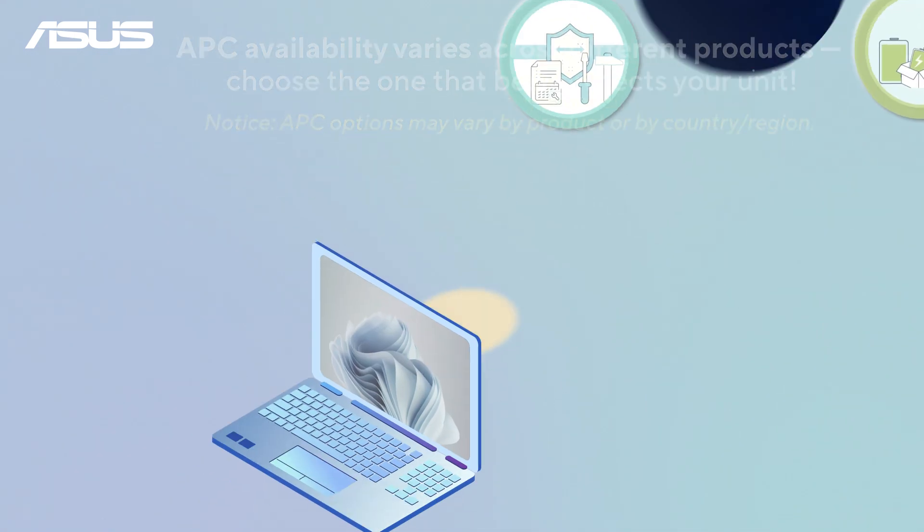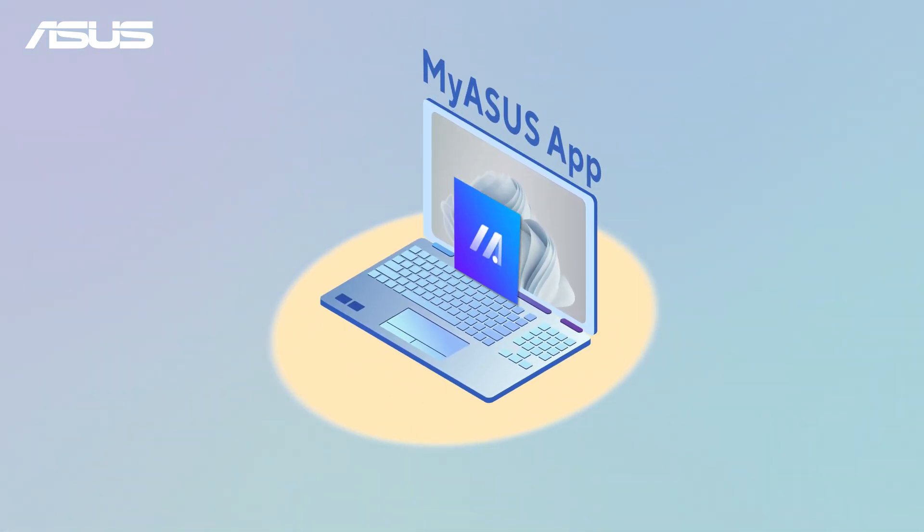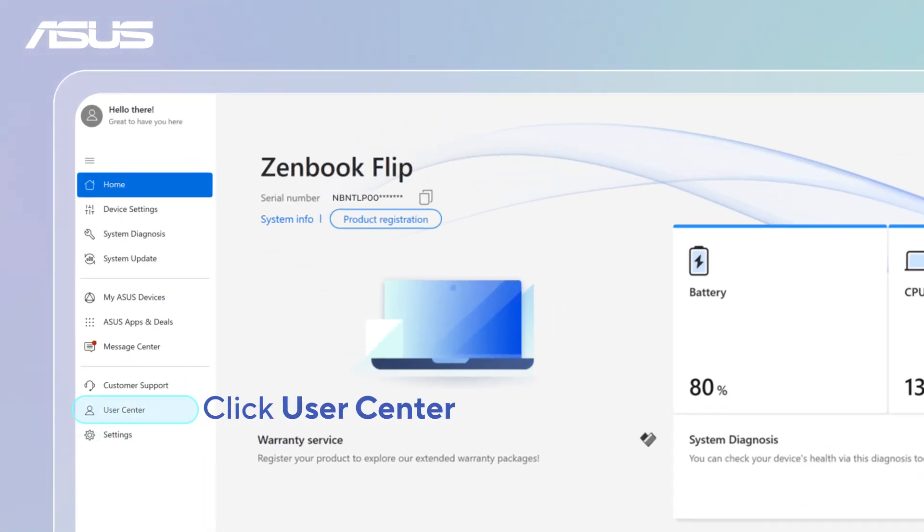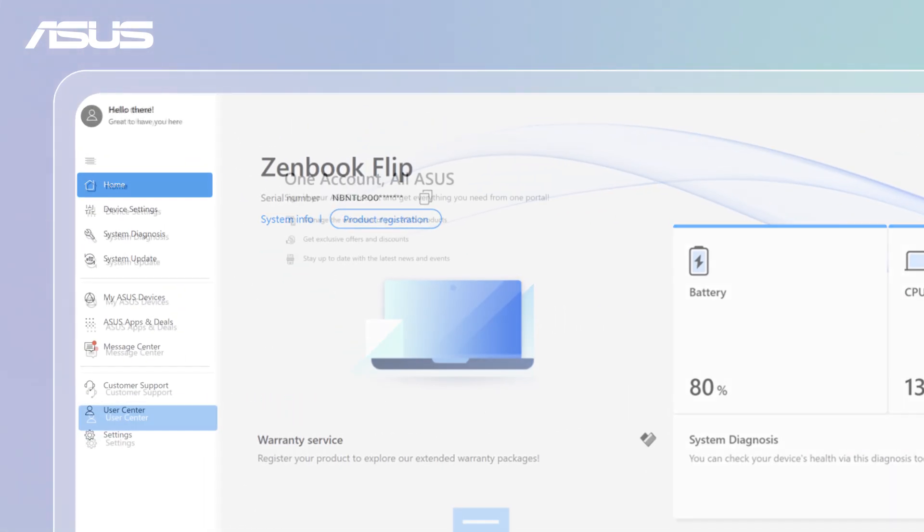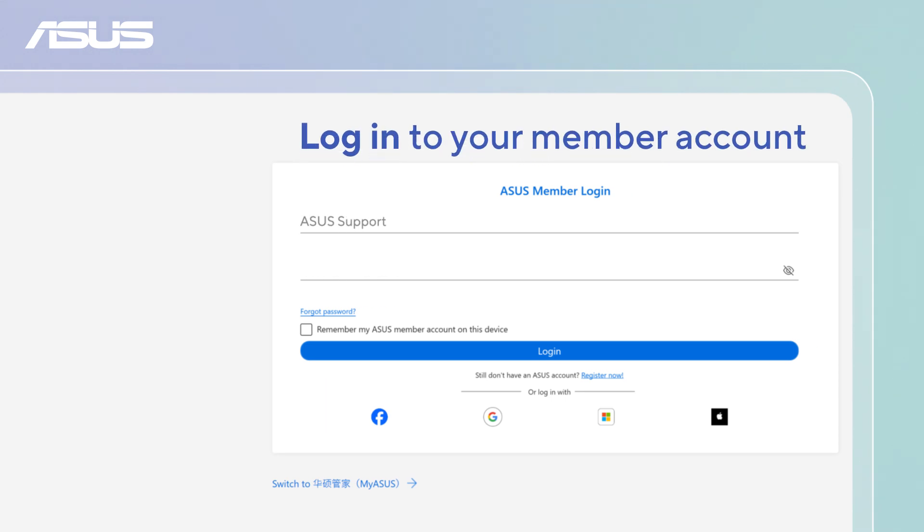Here's how to get started in MyASUS app. Open MyASUS, go to User Center, and log in to your ASUS member account.